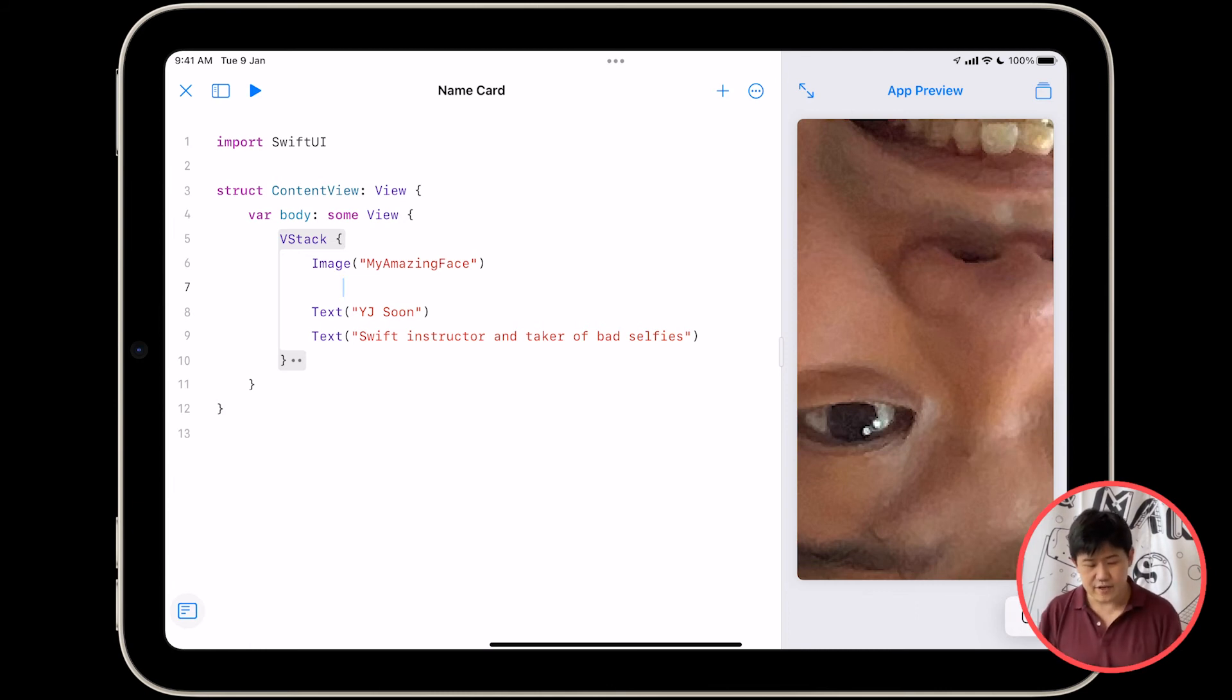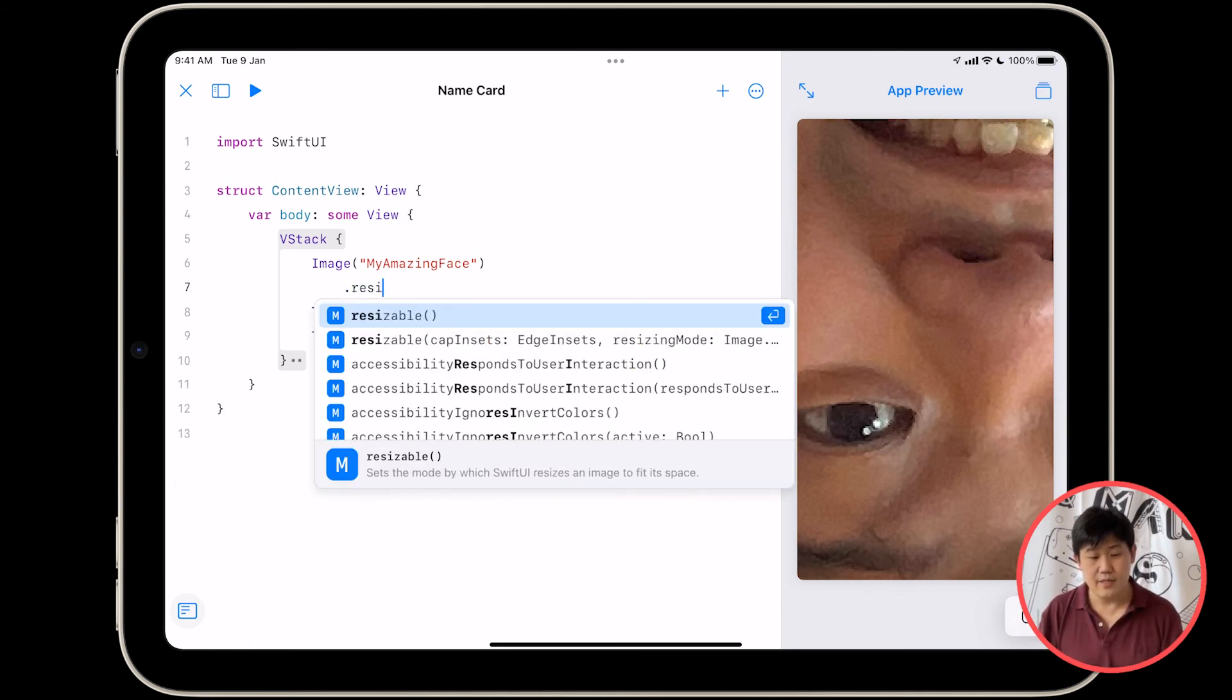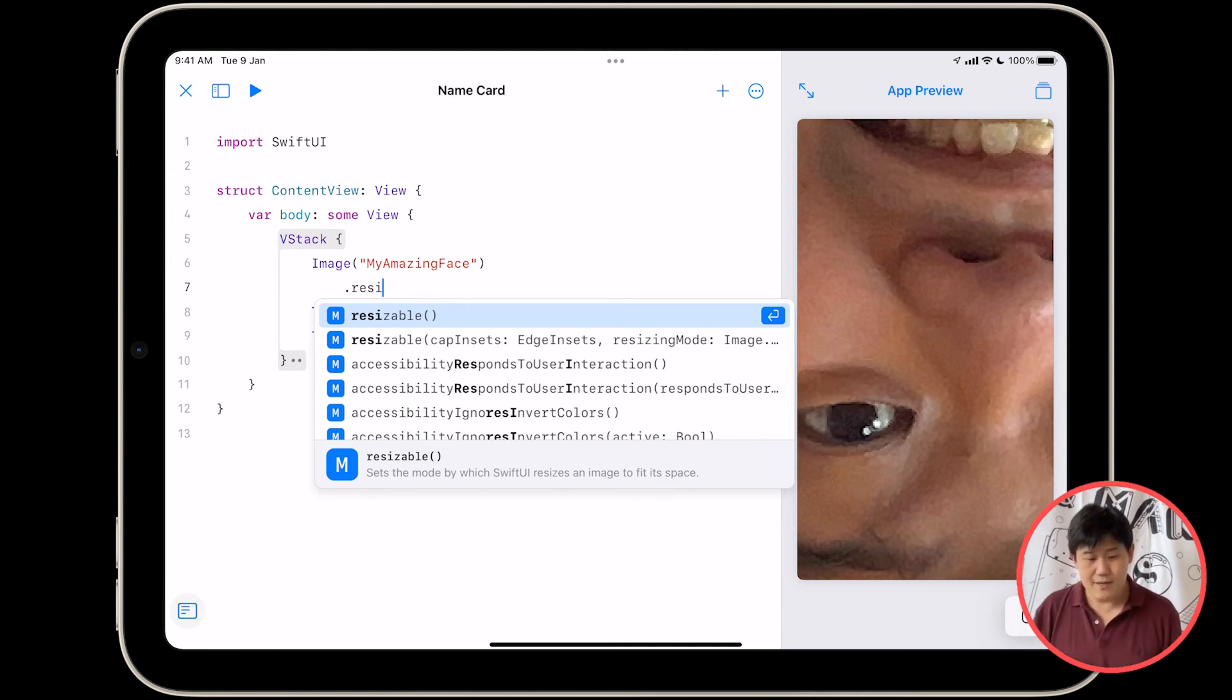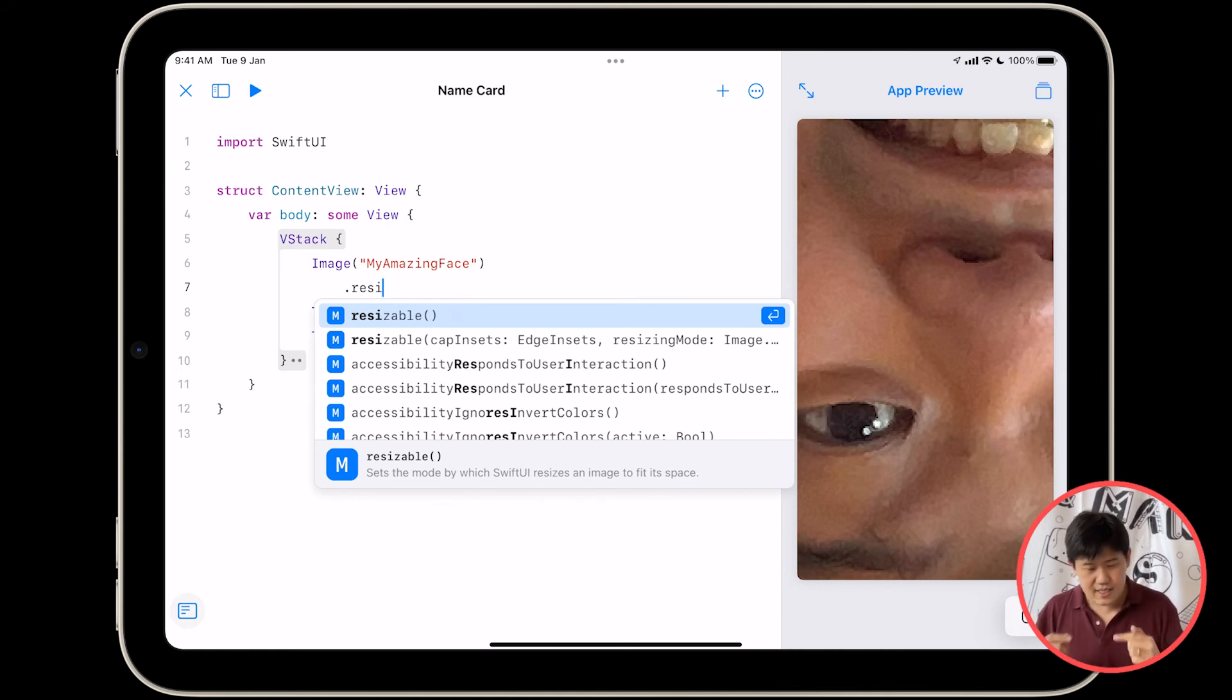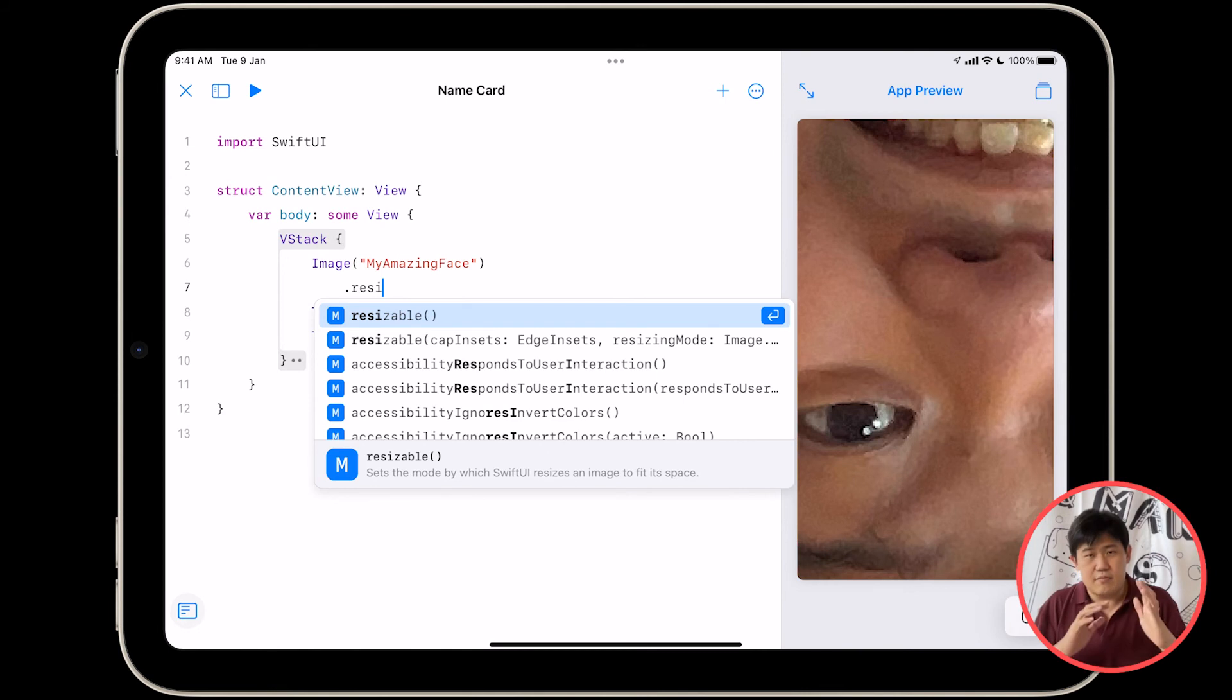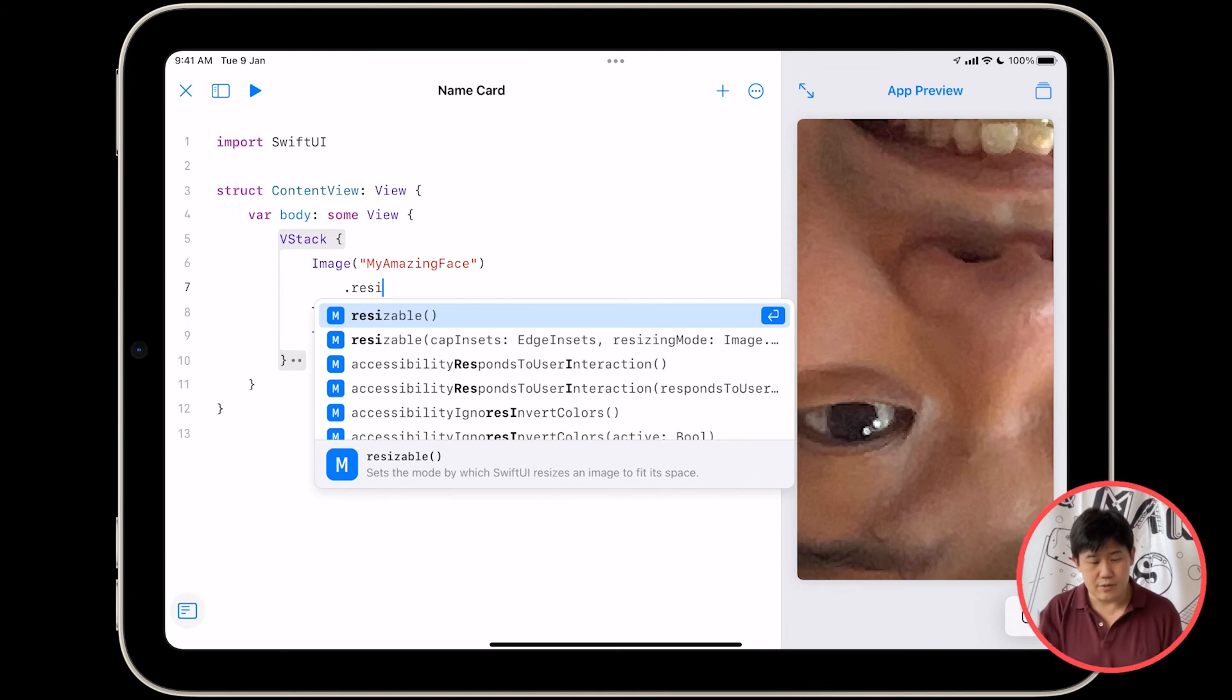So I'm going to add a modifier called .resizable. Look over here, as I'm typing, it actually autocompletes some stuff for me. Resizable, as you can see, is spelled R-E-S-I-Z-A-B-L-E. I probably didn't know that, but autocomplete does. And if I want to use the autocomplete, I can just tap on it.